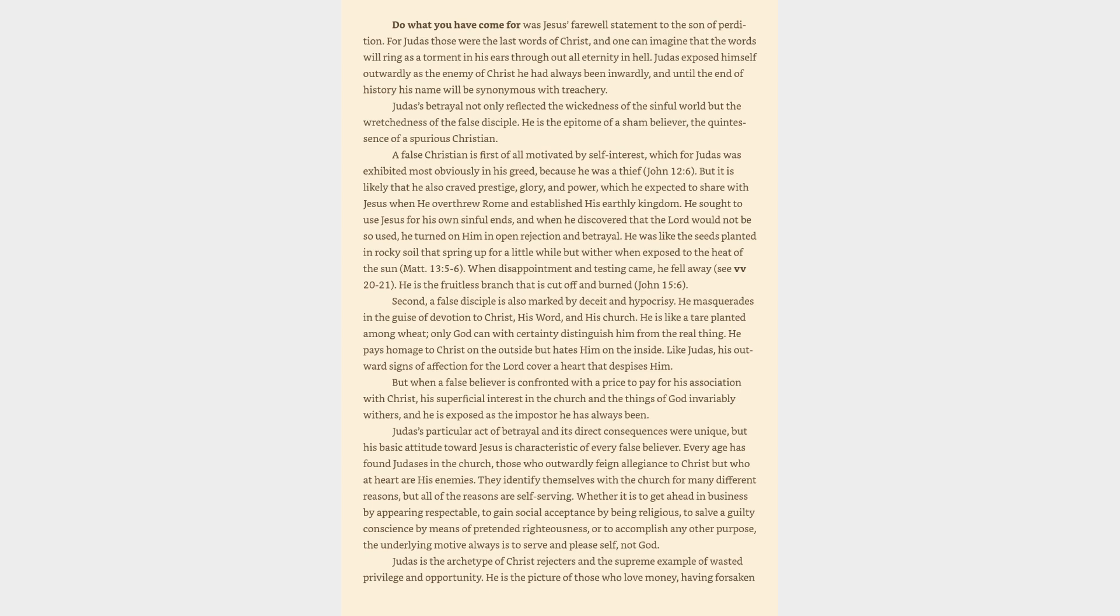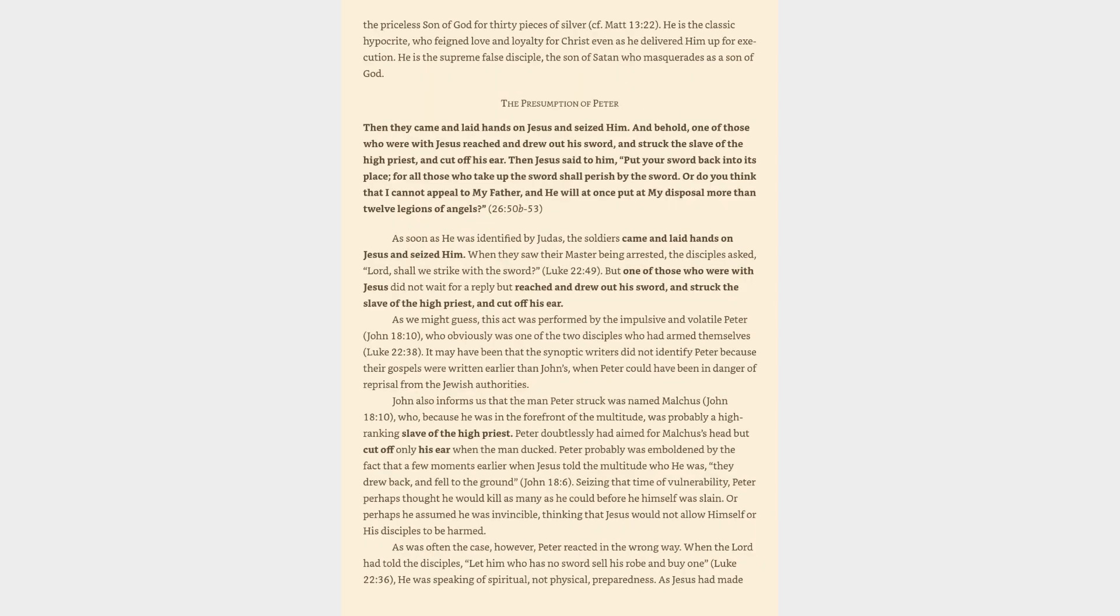He is the picture of those who love money, having forsaken the priceless son of God for 30 pieces of silver, cf. Matthew 13:22. He is the classic hypocrite, who feigned love and loyalty for Christ even as he delivered him up for execution. He is the supreme false disciple, the son of Satan who masquerades as a son of God. The presumption of Peter: Then they came and laid hands on Jesus and seized him. And behold, one of those who were with Jesus reached and drew out his sword, and struck the slave of the high priest, and cut off his ear. Then Jesus said to him, Put your sword back into its place, for all those who take up the sword shall perish by the sword. Or do you think that I cannot appeal to my father, and he will at once put at my disposal more than twelve legions of angels? As soon as he was identified by Judas, the soldiers came and laid hands on Jesus and seized him.